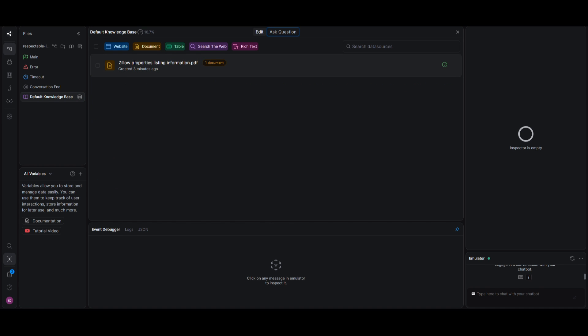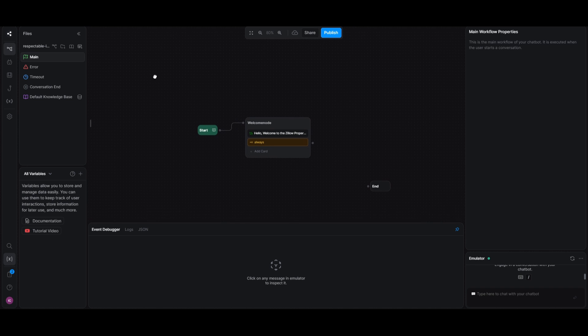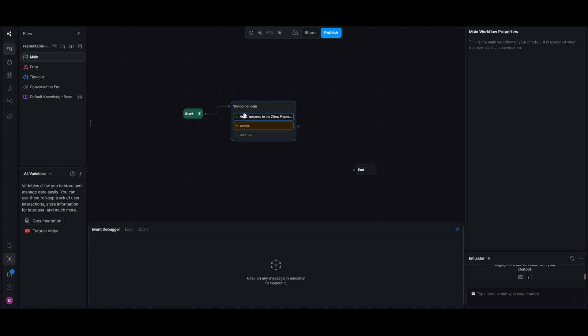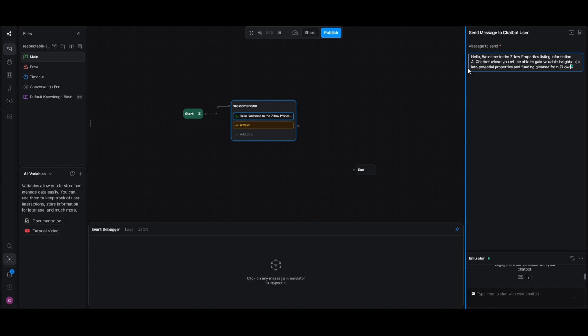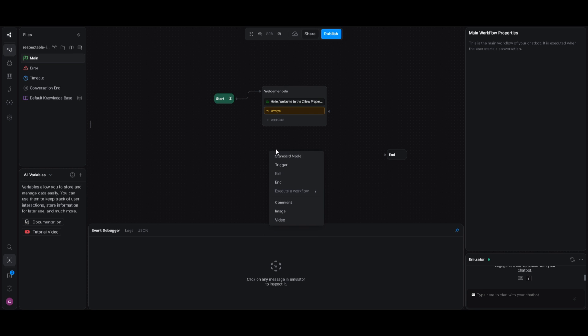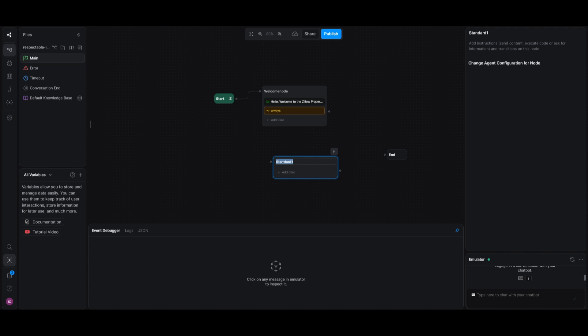So now that we have uploaded our knowledge base, we can start creating the chatbot component. So what we can do is head over to the main page. Once you are here, you can see that this is where we have a start node and an end node. These are two components that are needed for any sort of workflow. So in this case, I have created a welcome node. So whenever someone is wanting to use my chatbot, it will send over this message where I have it so that it will send this message where it states that hello, welcome to the Zillow properties listing information. It's an AI chatbot where you will be able to gain valuable insights into potential properties and funding gleaned from Zillow.